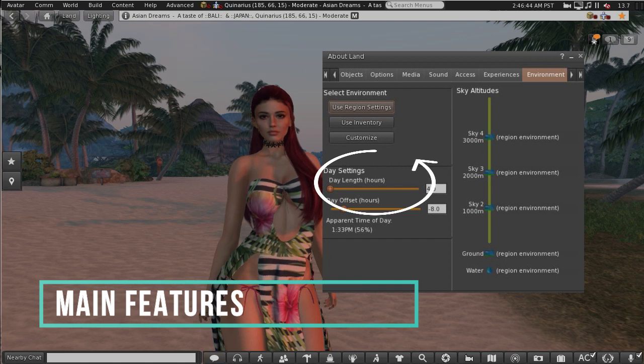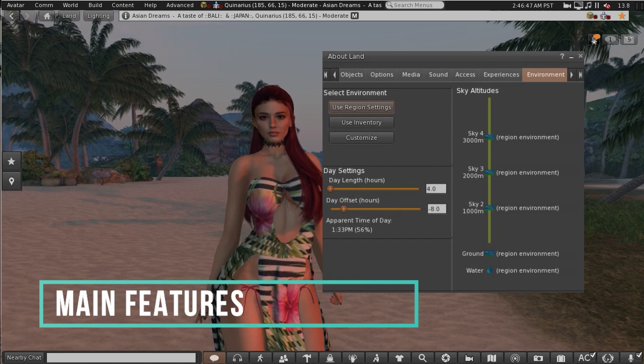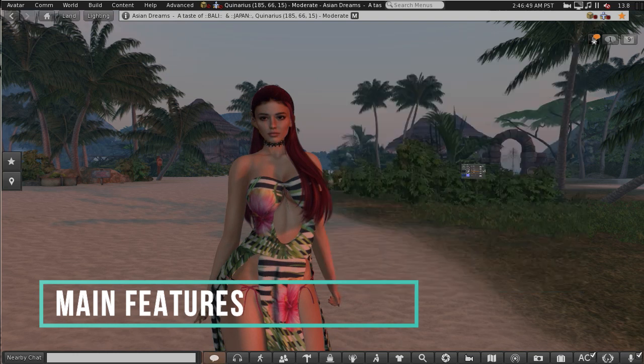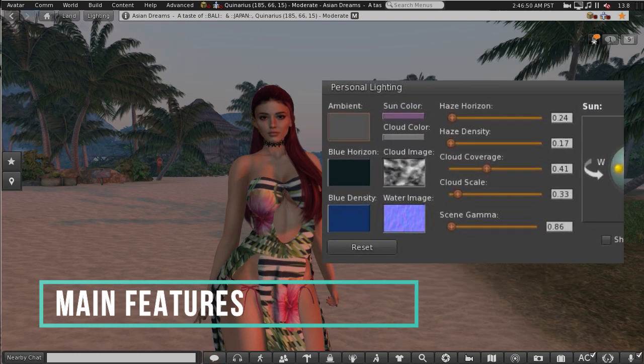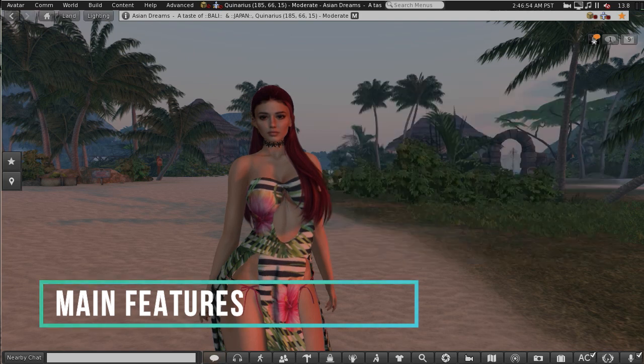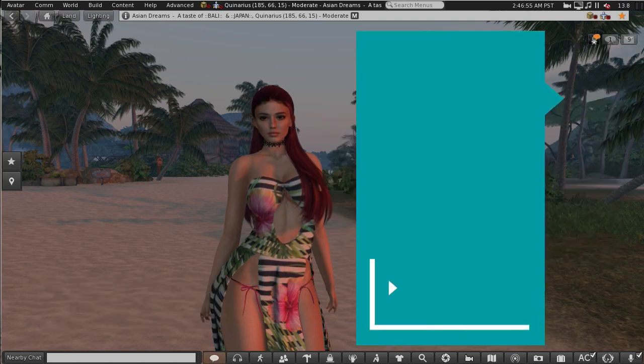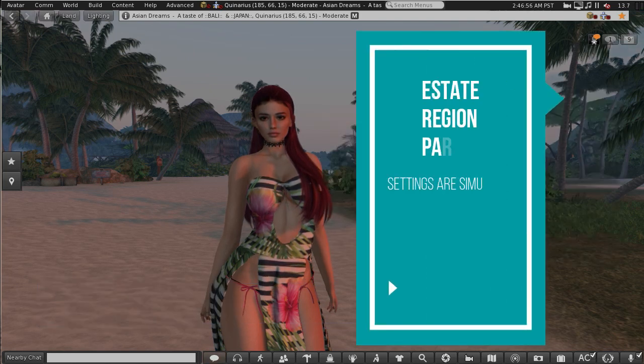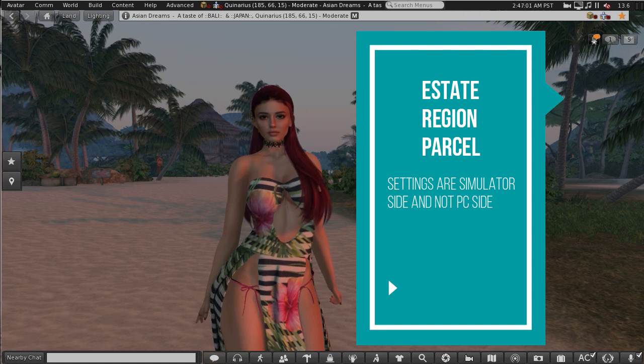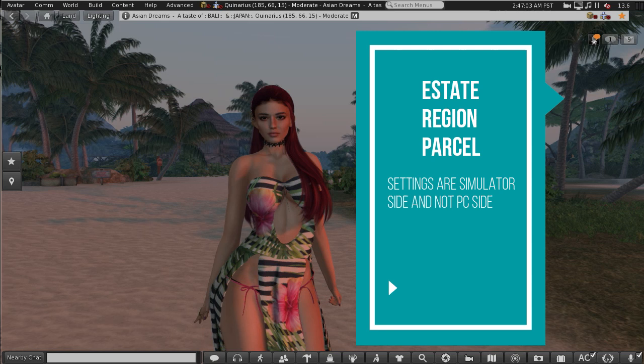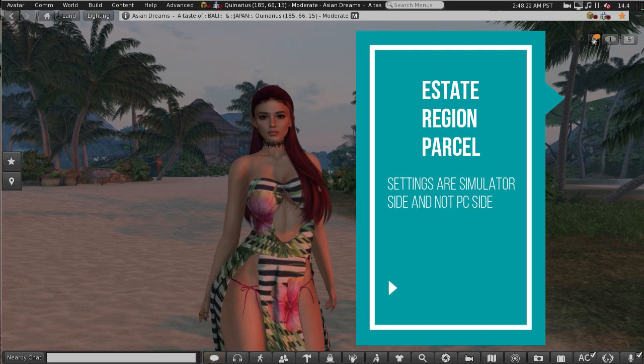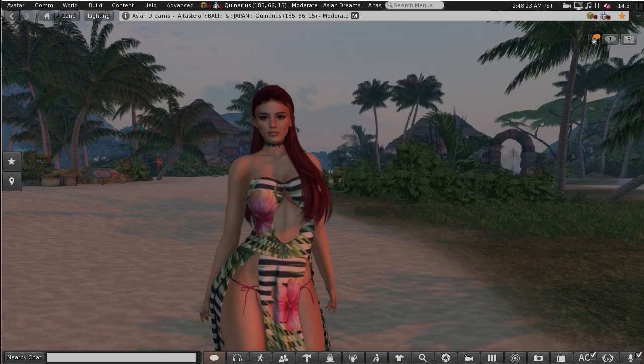Under the old system it used to be fixed at four hours. Now you can have anything up to 168 hours. You can also add your own sun, moon, and clouds textures. Another key aspect is that estate, region, parcel settings are simulator side and so by default are automatically seen by anyone using an EEP enabled viewer. No more asking permissions to change environment settings when someone enters a region.